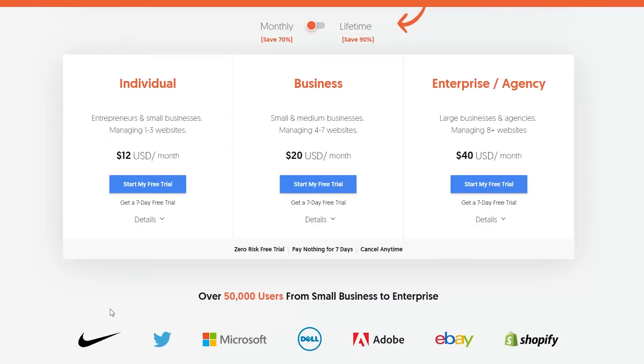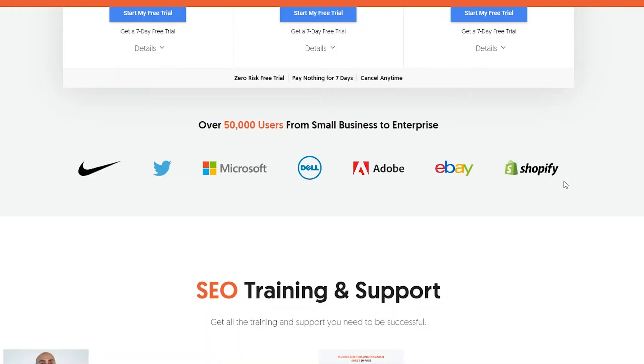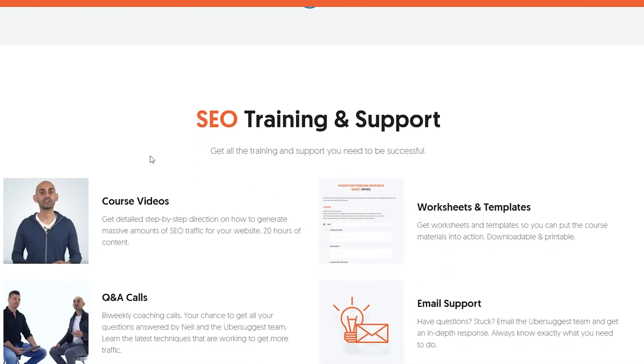From here you can see that they charge $12 per month for the individual plan where you can manage one to three websites. Then they have their business plan where you can manage small and medium businesses. And then they have their enterprise/agency plan where you can manage eight plus websites for large businesses and agencies. They also have over 50,000 users from small businesses to enterprise businesses, and they have people like Microsoft, Dell, Adobe, eBay, Shopify, Twitter, and Nike with them.